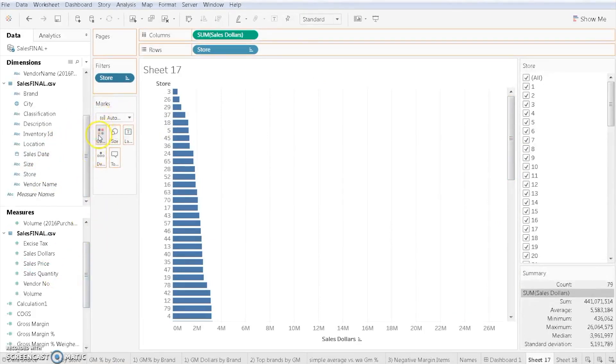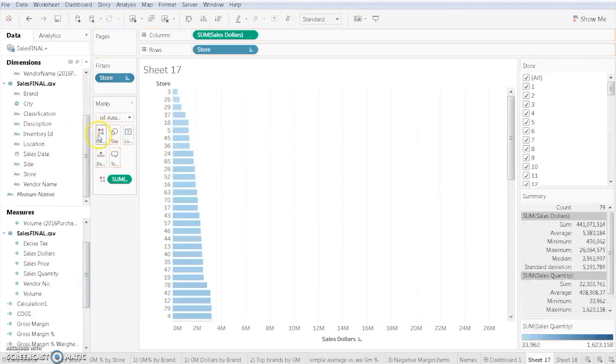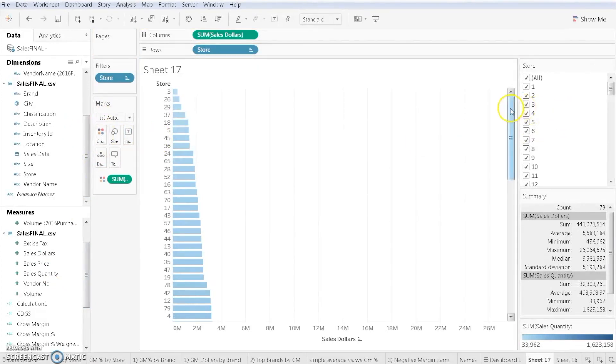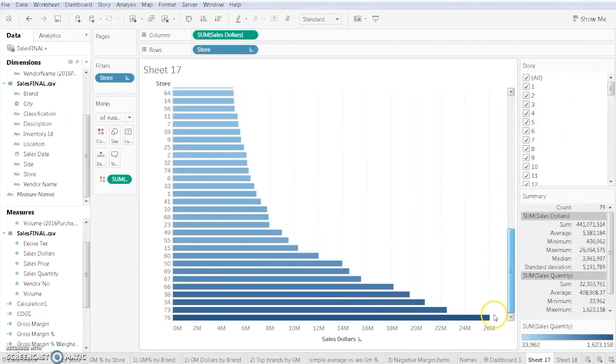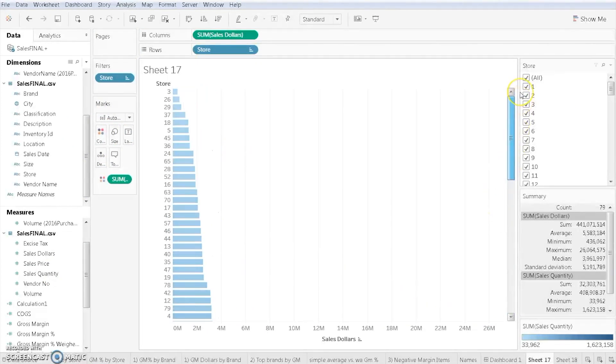So we just drop in sales quantity into our color mark. You can see that Tableau is automatically giving different colors to different types of stores based on the sales quantity. I hope you found this video helpful and please see our other videos if you need more assistance.